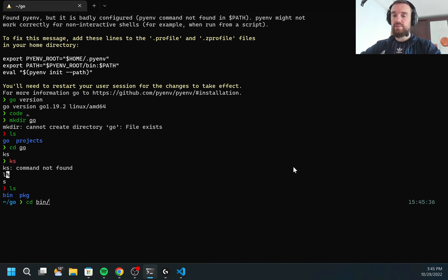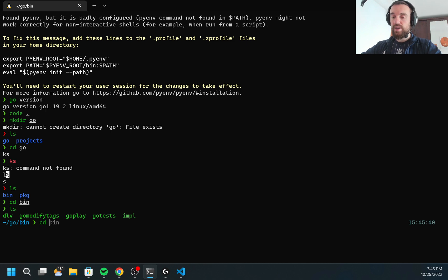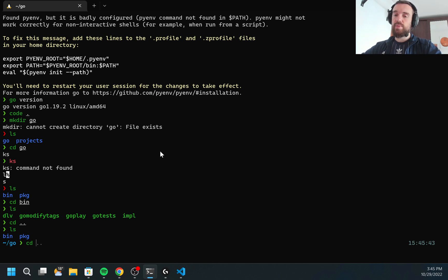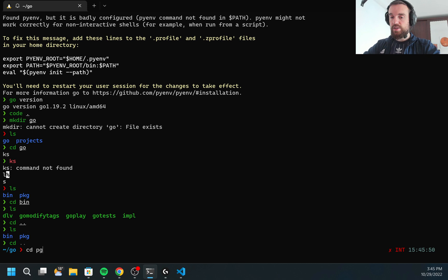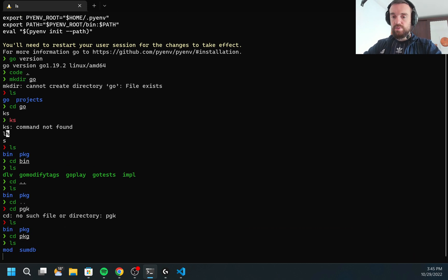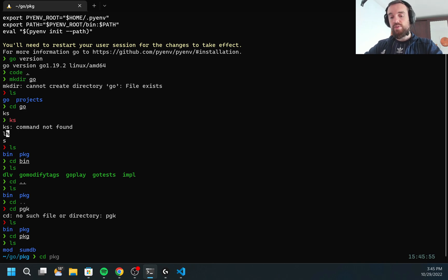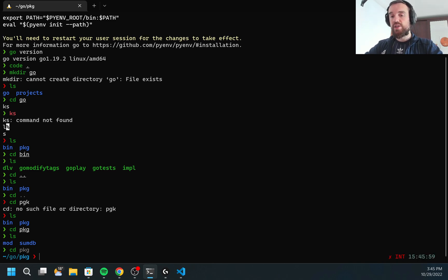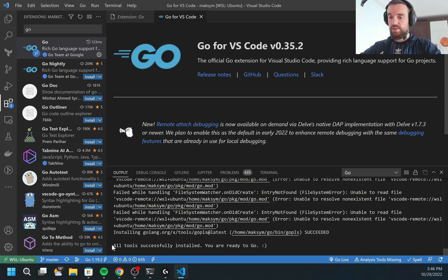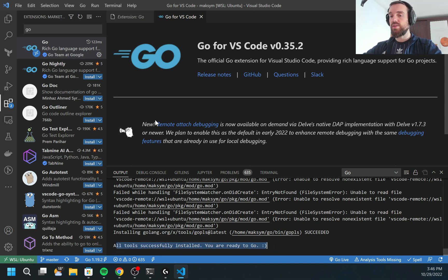I should see here like binary and packages. Binary, all GoLang binaries will be placed here. Inside of the package all GoLang source code packages will be there. You can check what we have right now here. Package. There is the information about available packages. Now, all tools successfully installed. I'm ready to use GoLang.